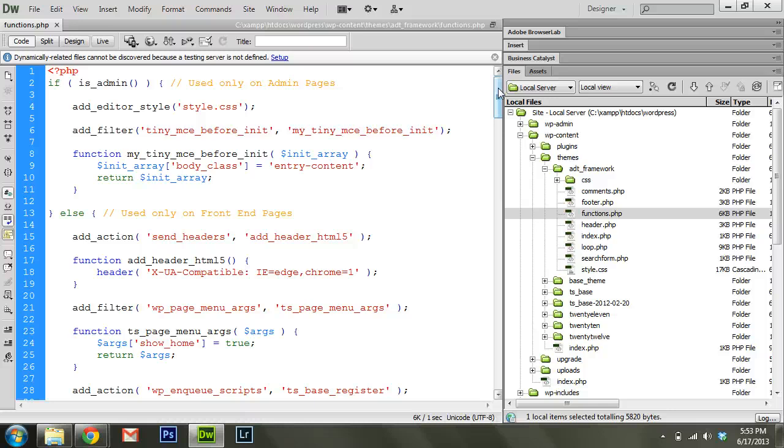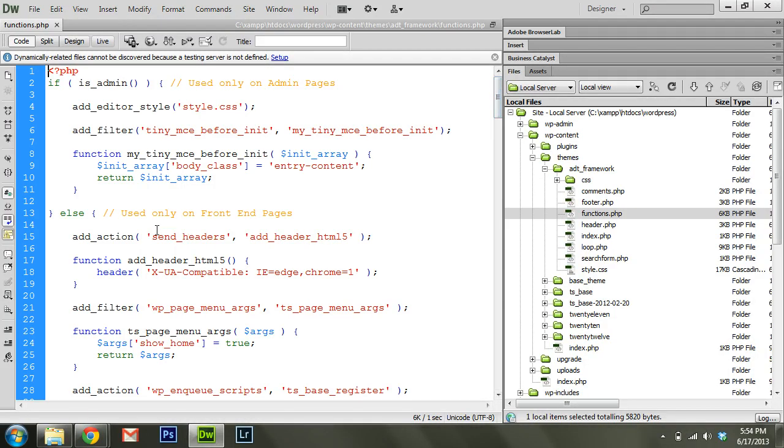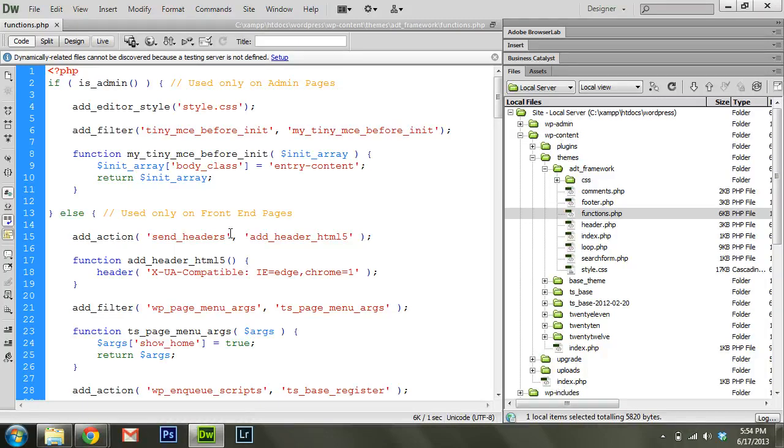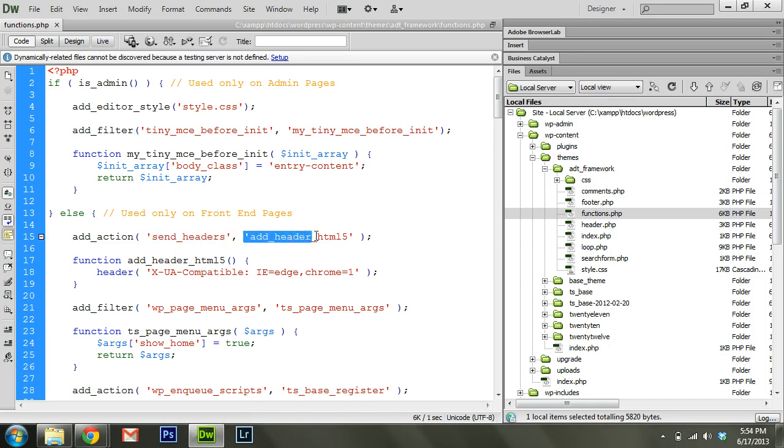And so it has this hooks and actions system in place that allows you to basically say, whenever this action is fired, run this function. A good example is right here. We're saying there's a send_headers action and it's going to be fired somewhere fairly early on as WordPress's core is being loaded. And so we're going to say, whenever this action is fired, we want add_header_HTML5, a function of that same name to be executed.